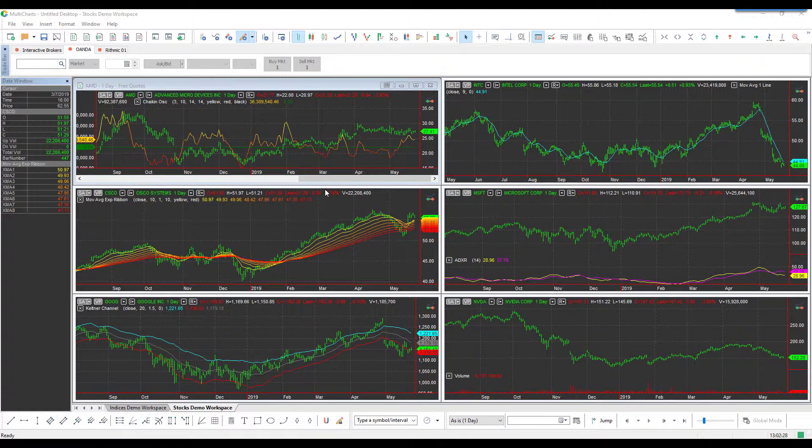Hi, this is Jake with Optimus Futures. In this video, I'll be showing you how to receive Forex data on the MultiCharts trading platform.